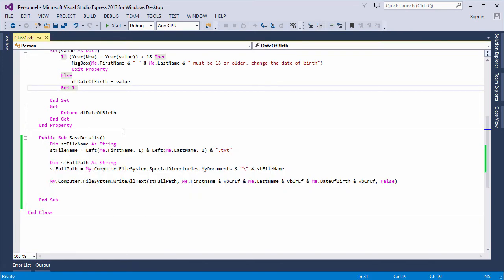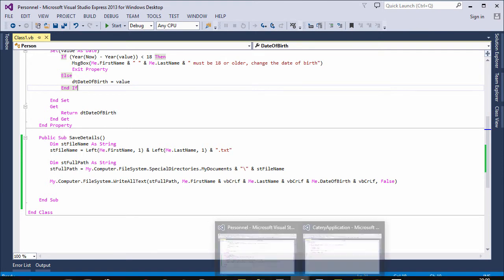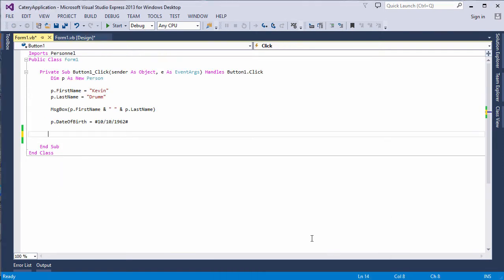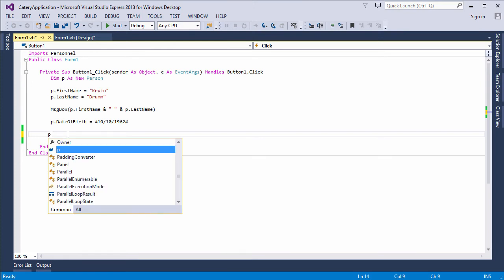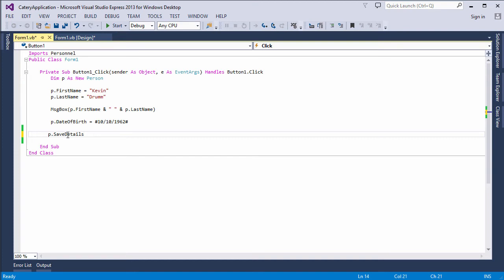I've already got my frontend application running in a separate instance of Visual Studio. So we'll switch to that, and we'll put in a method call. There it is. SaveDetails.